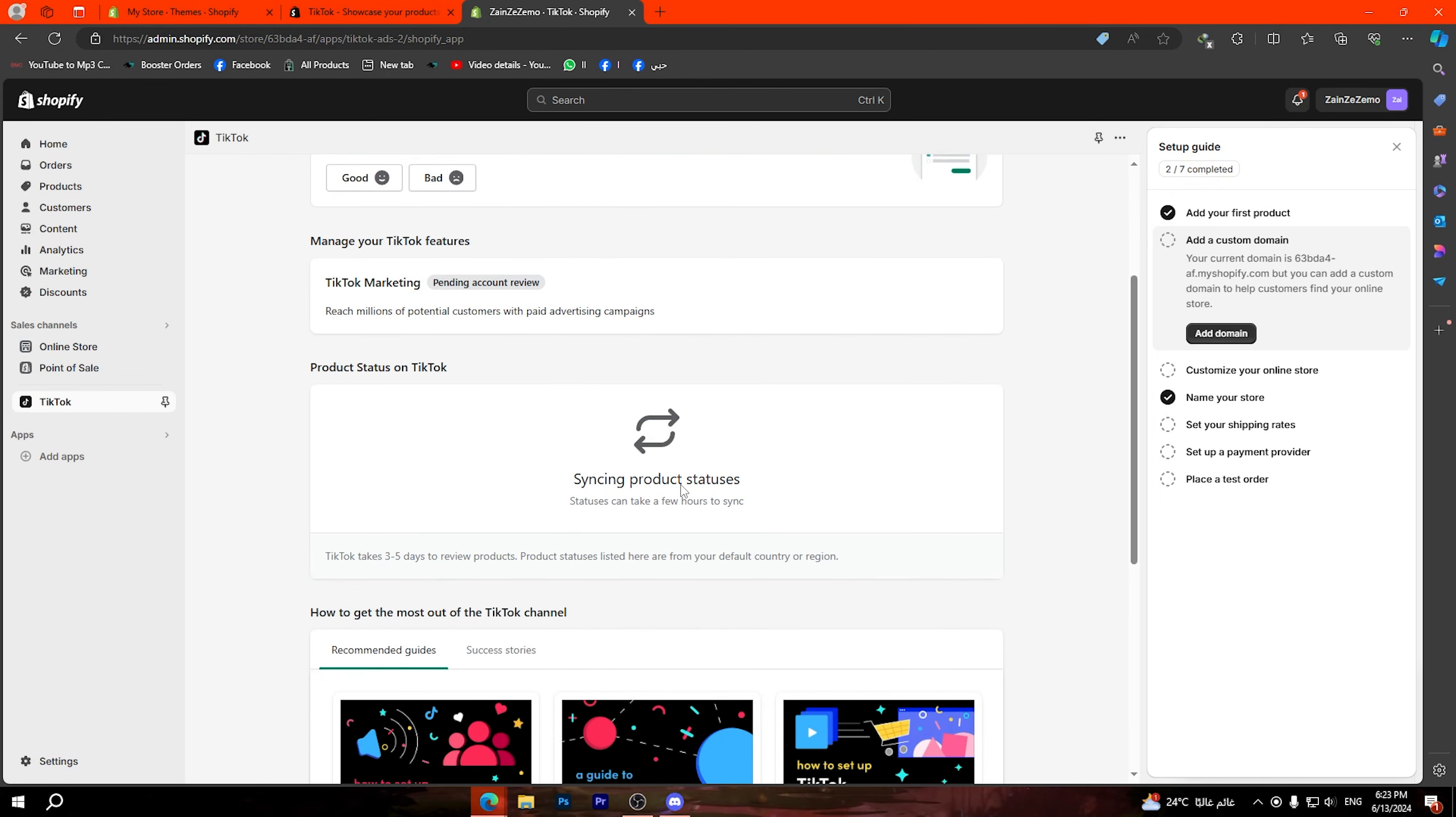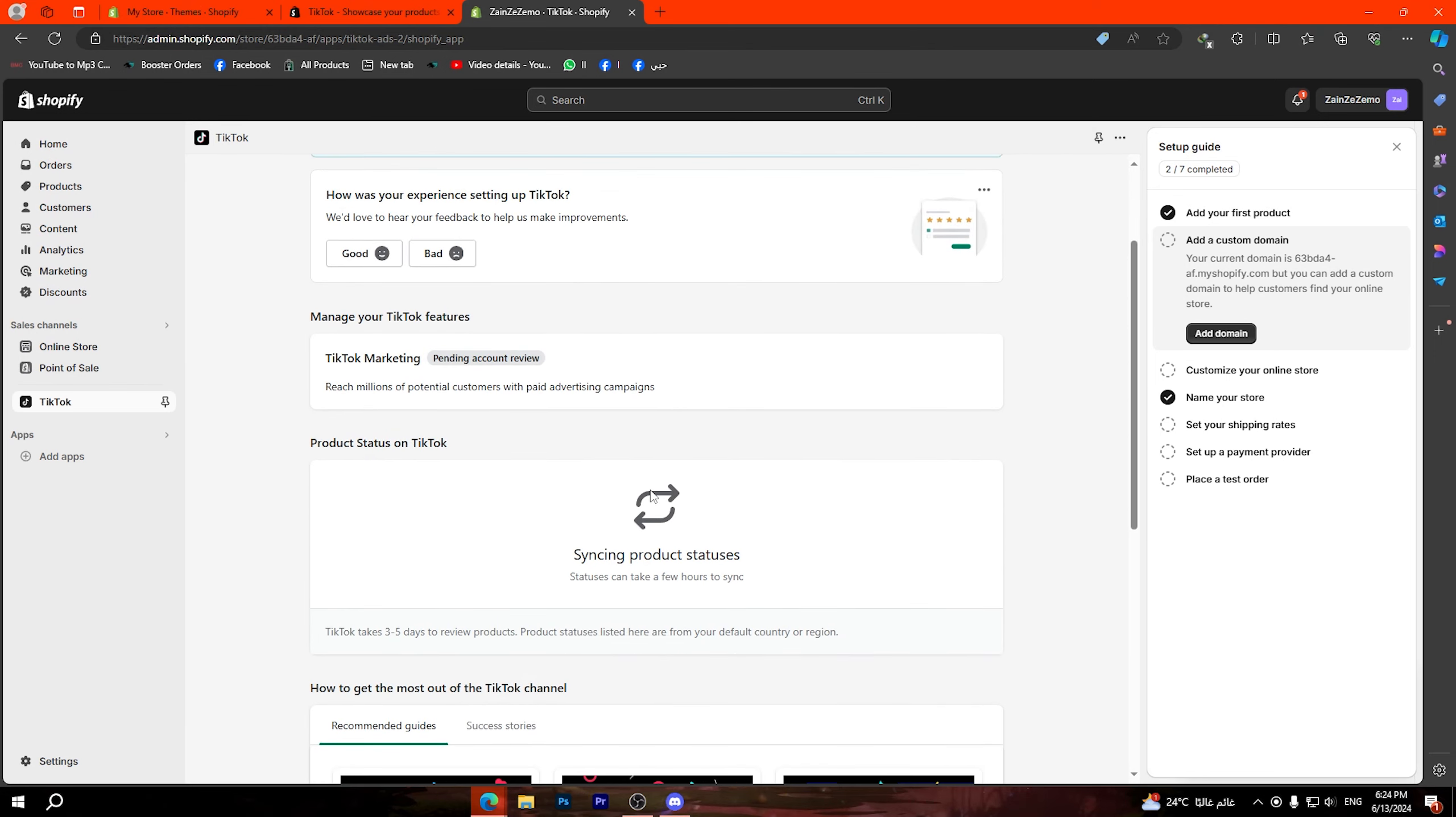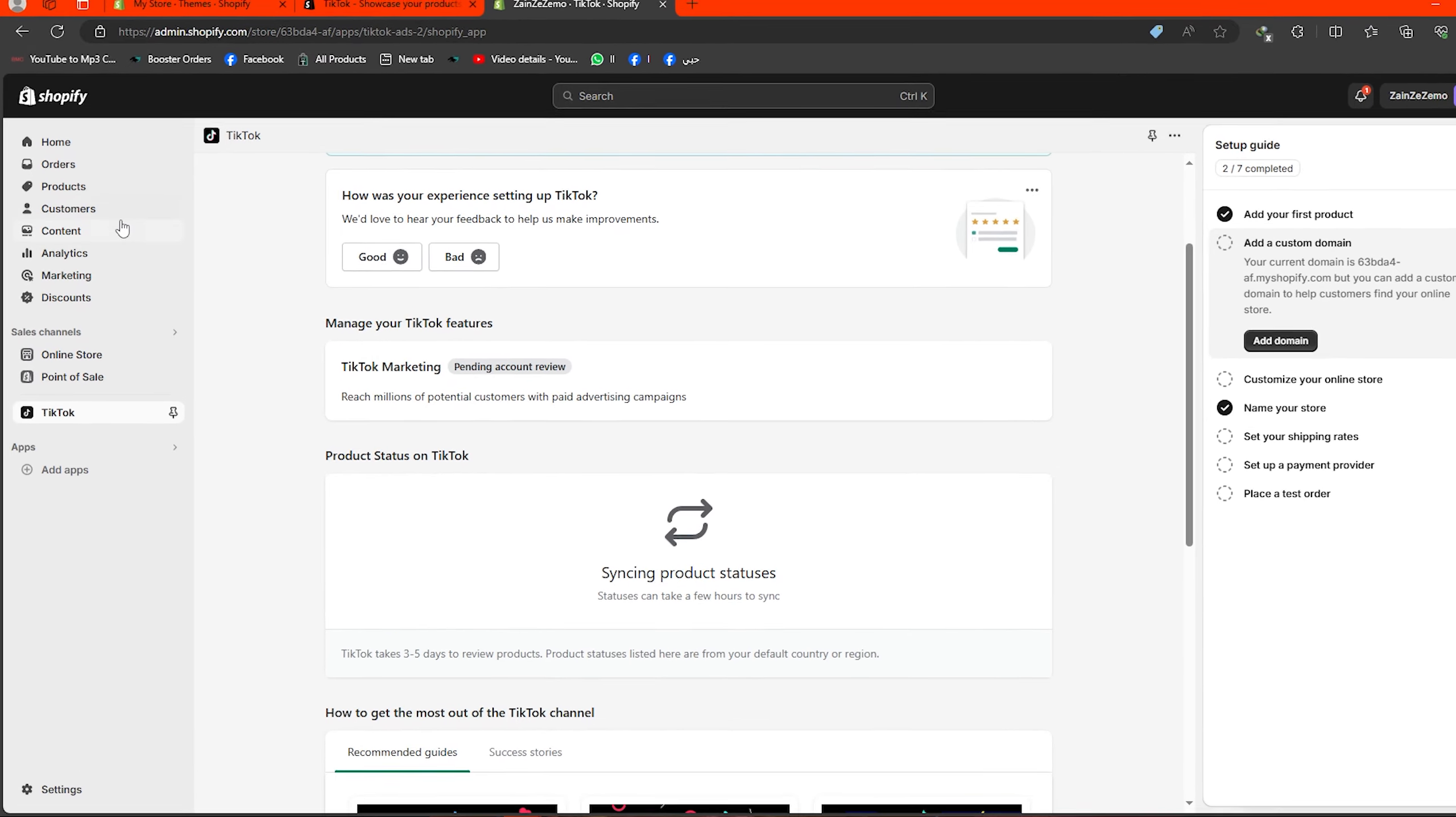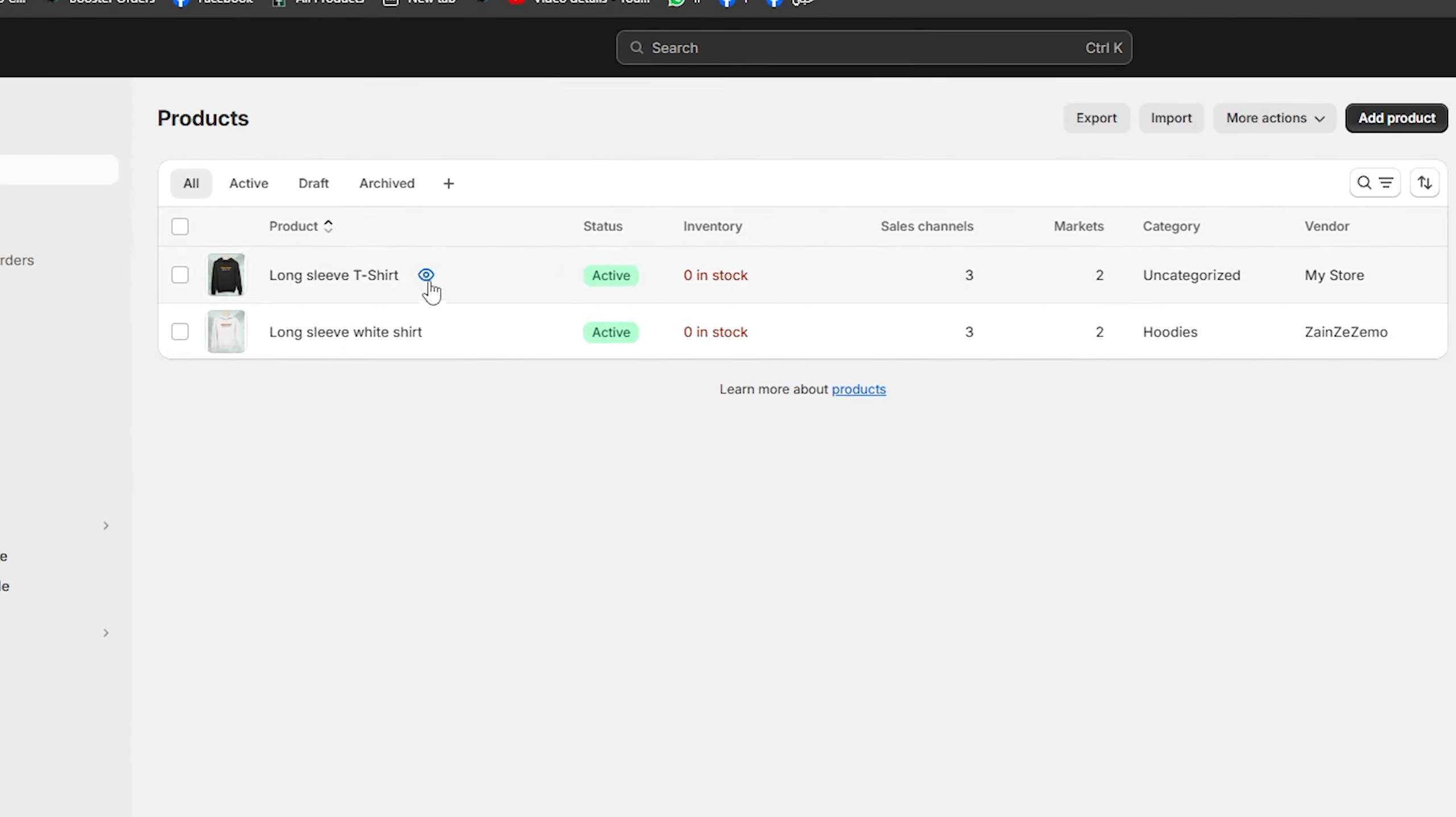Here as you can see on product status on TikTok, because I have some products that I can show on my store, it says there is syncing product statuses and this will normally take from three to five days. But if you do not have this option this means you do not have a market catalog and you have to create one.